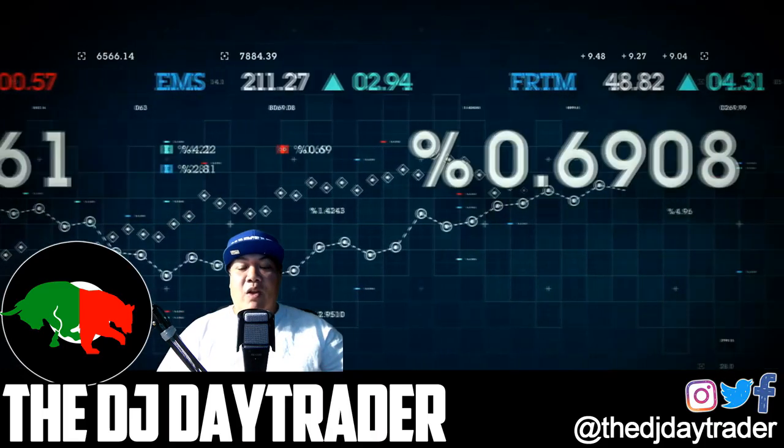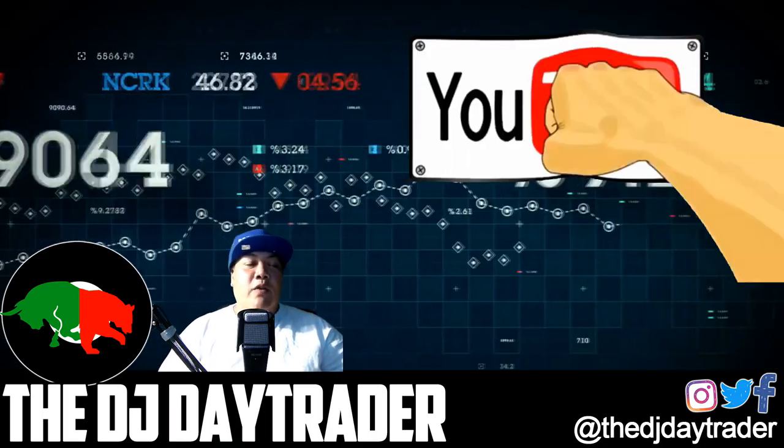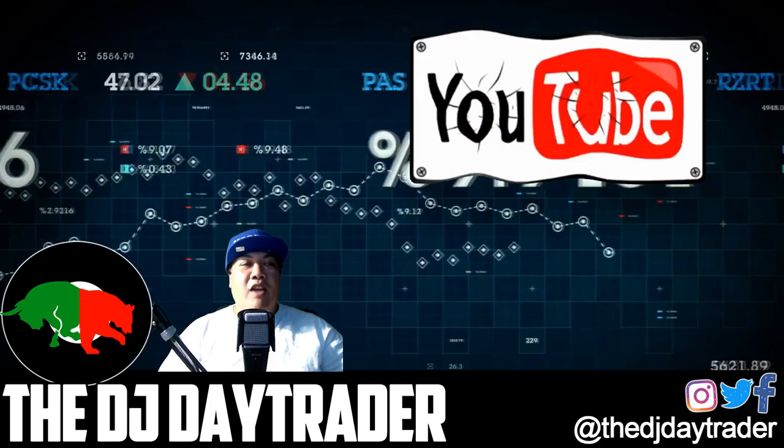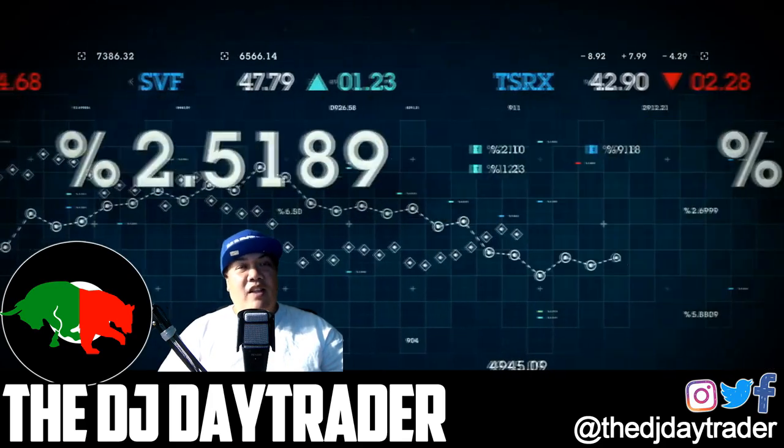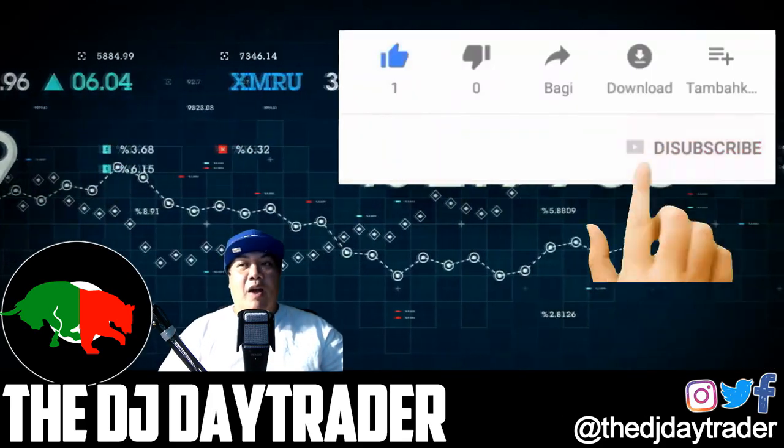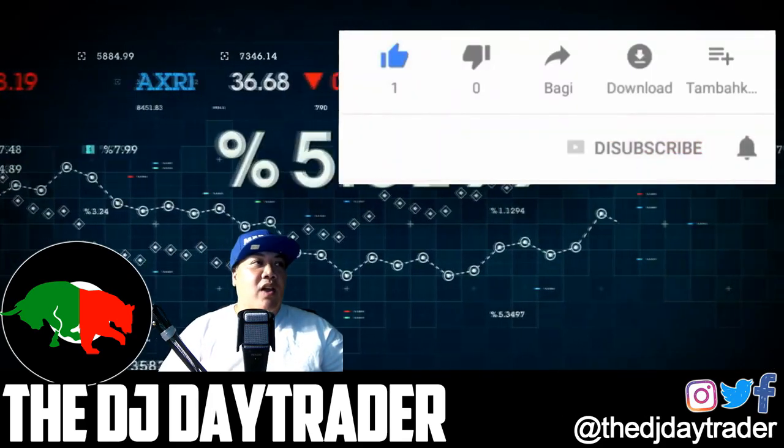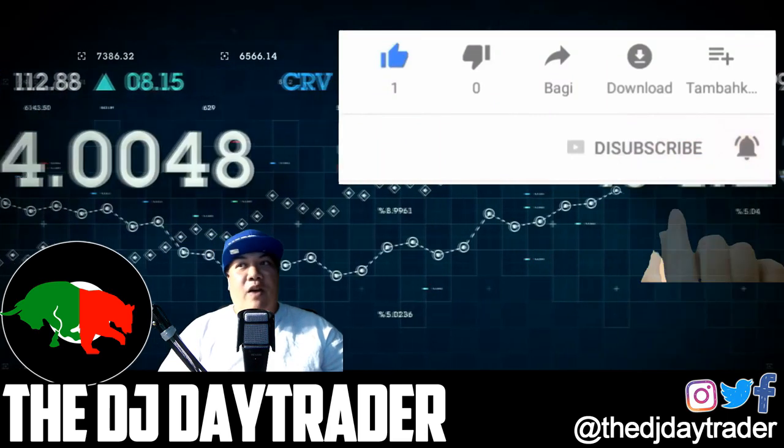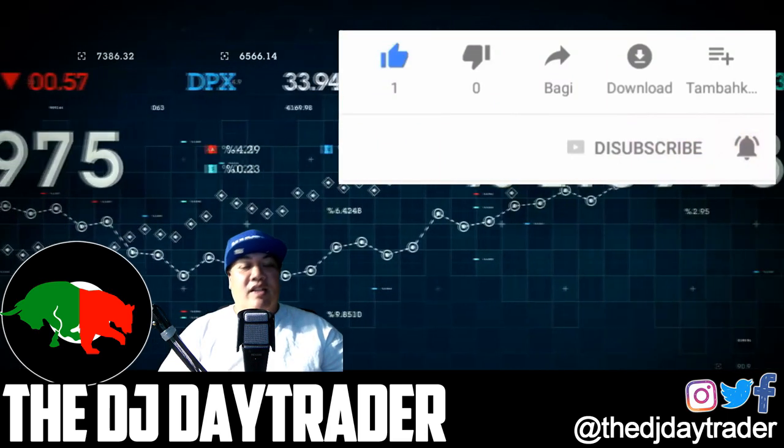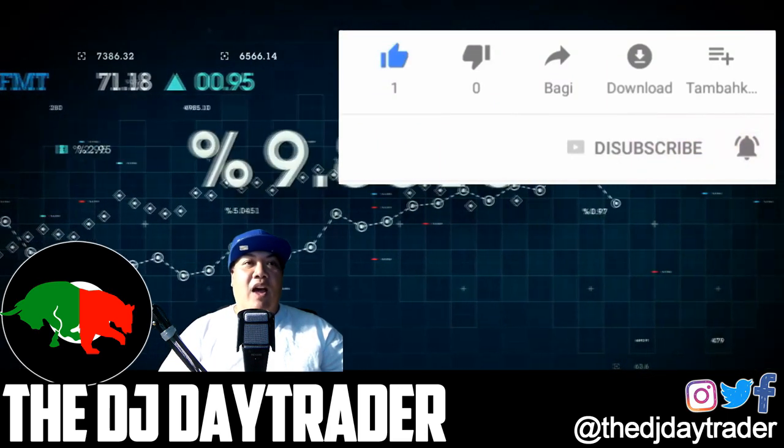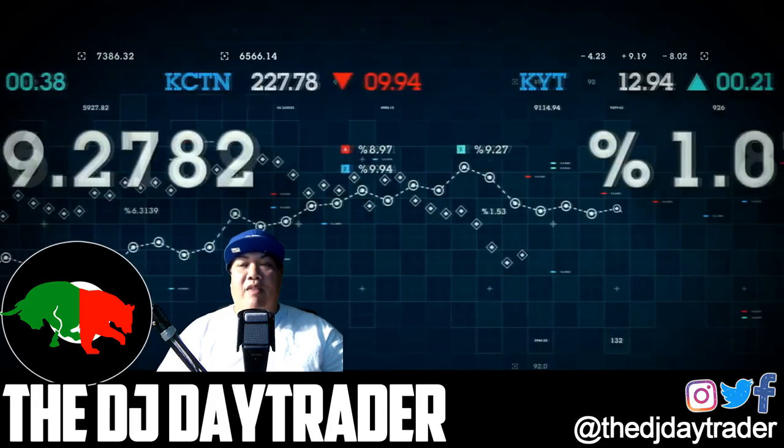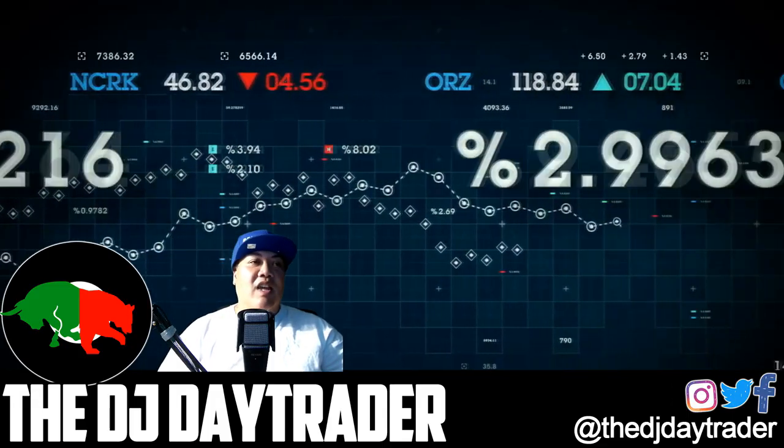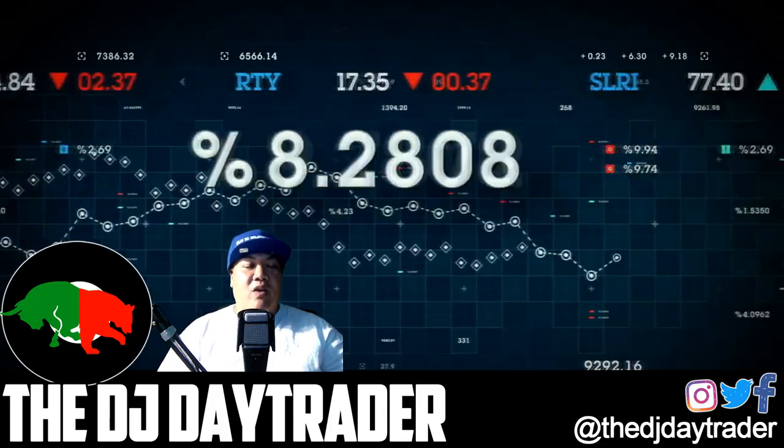So definitely want to check that out. Don't forget to smash those buttons for me. That's right, if you like the video click like, also subscribe to the channel, hit that notification bell if you want to know the next time I put out a video or if I go live. You can definitely know all about that. So let's get into today's video.